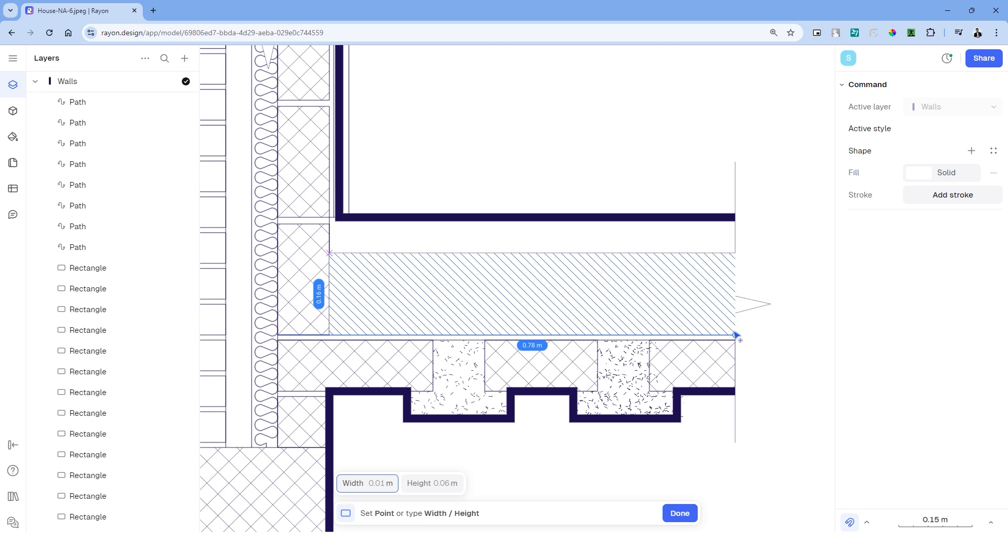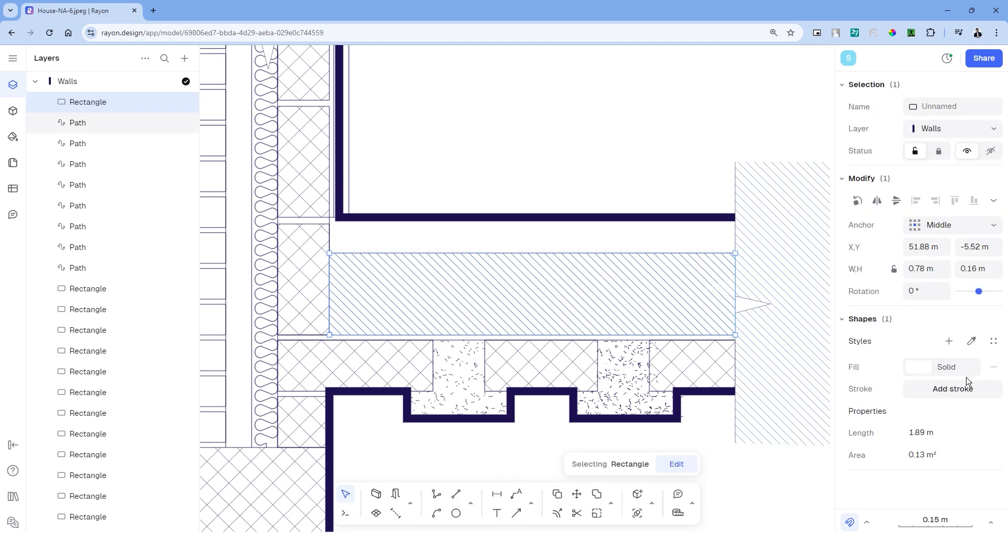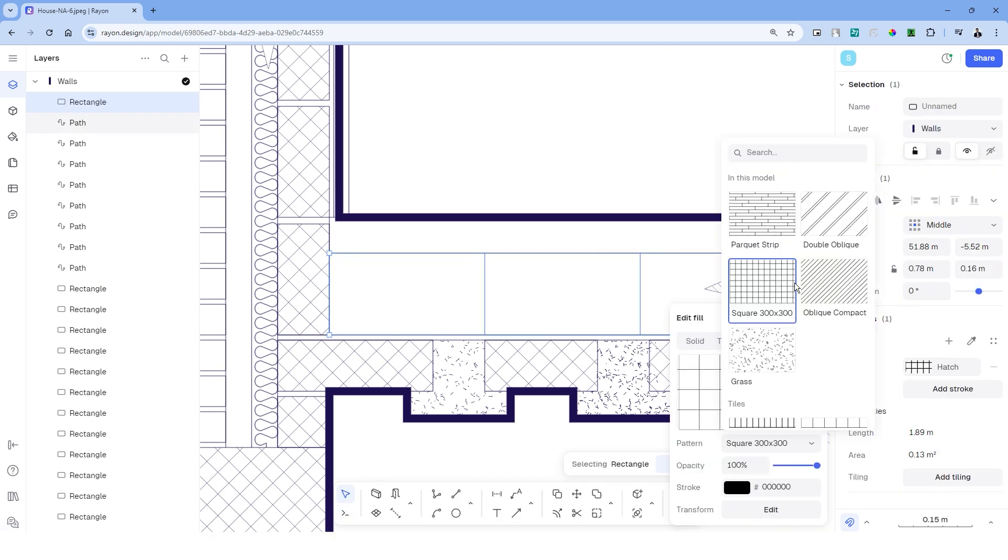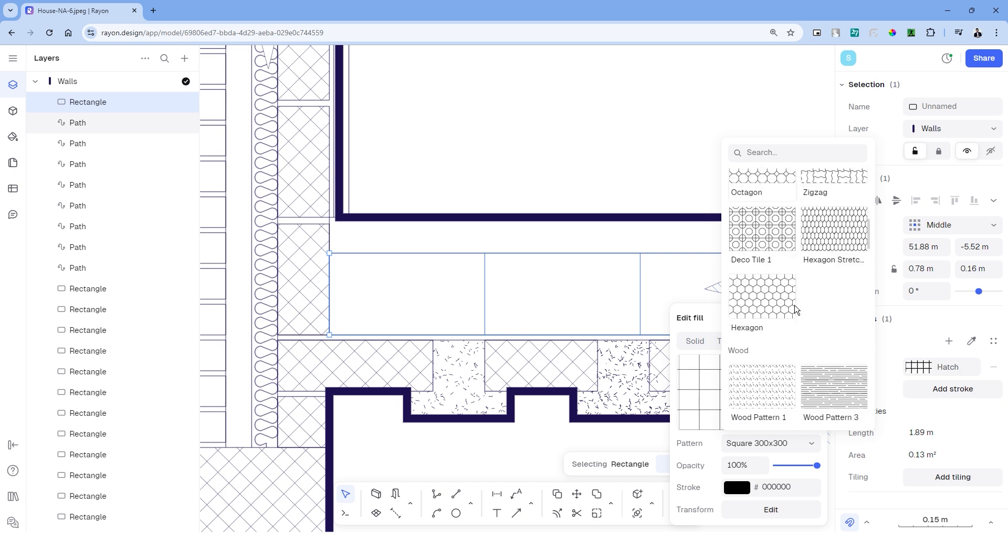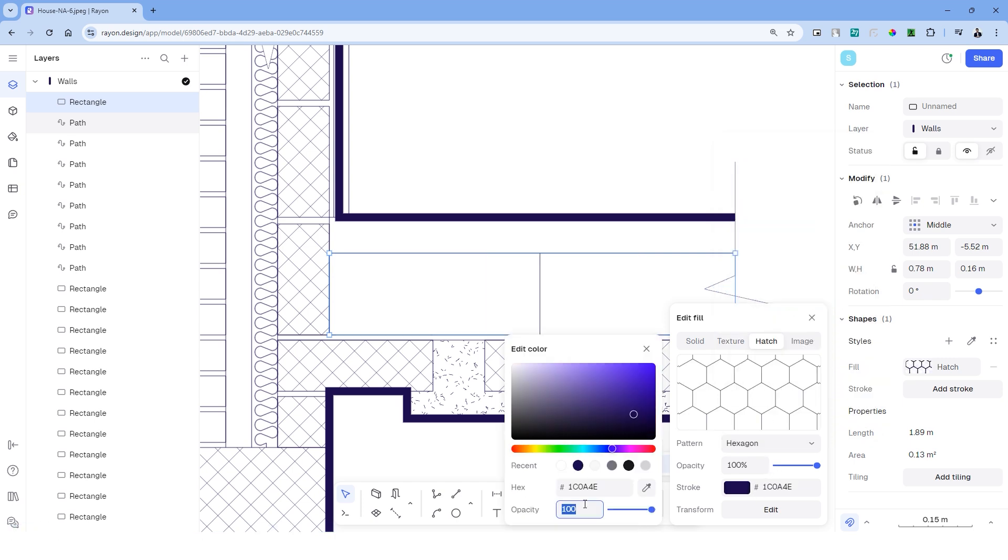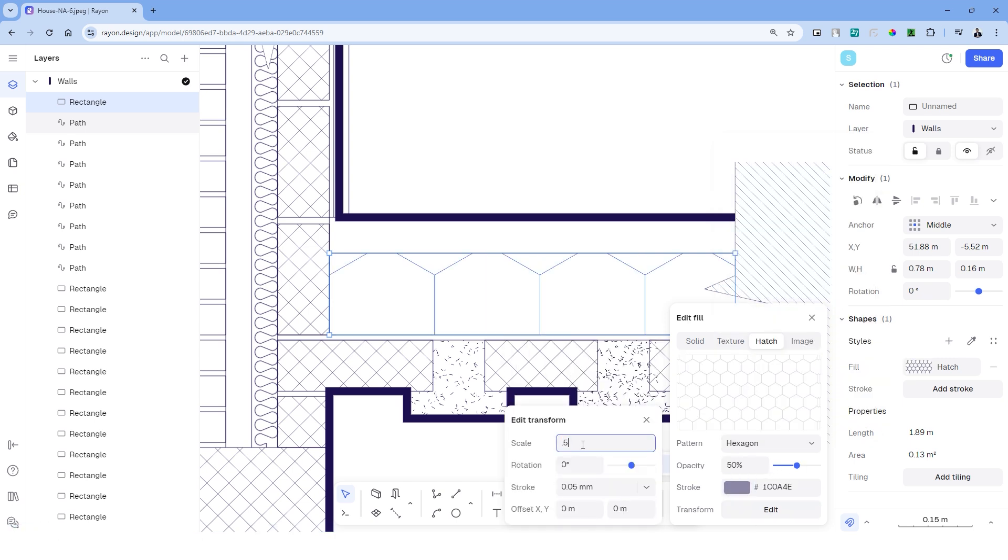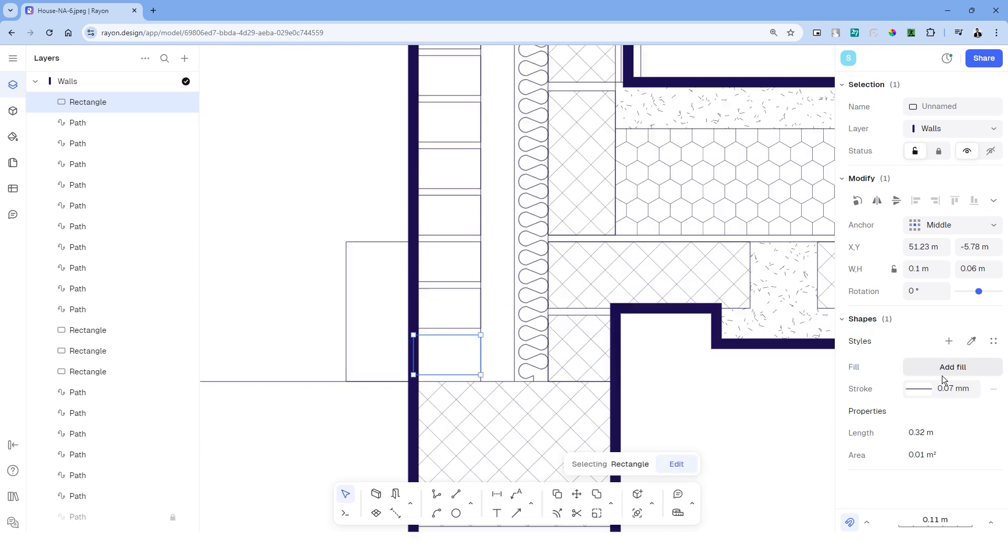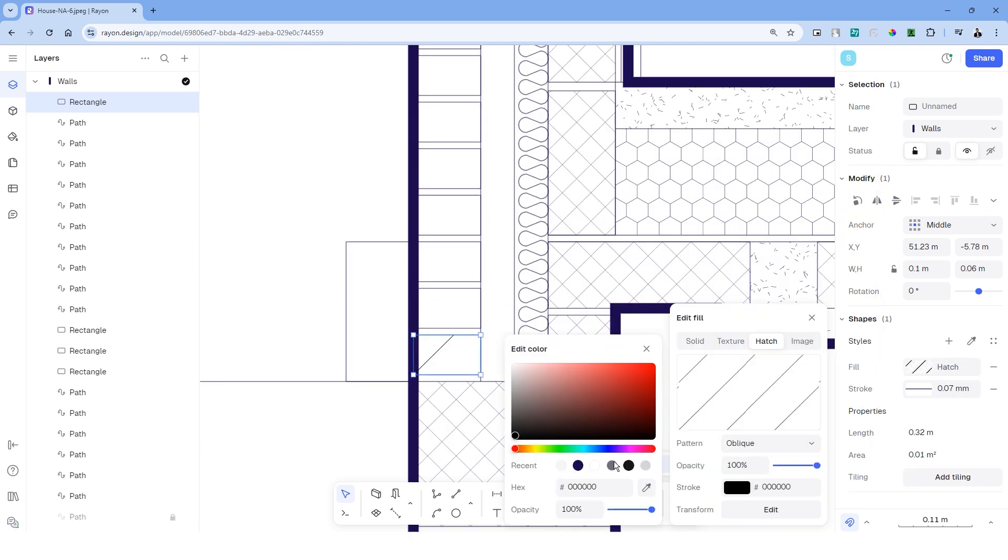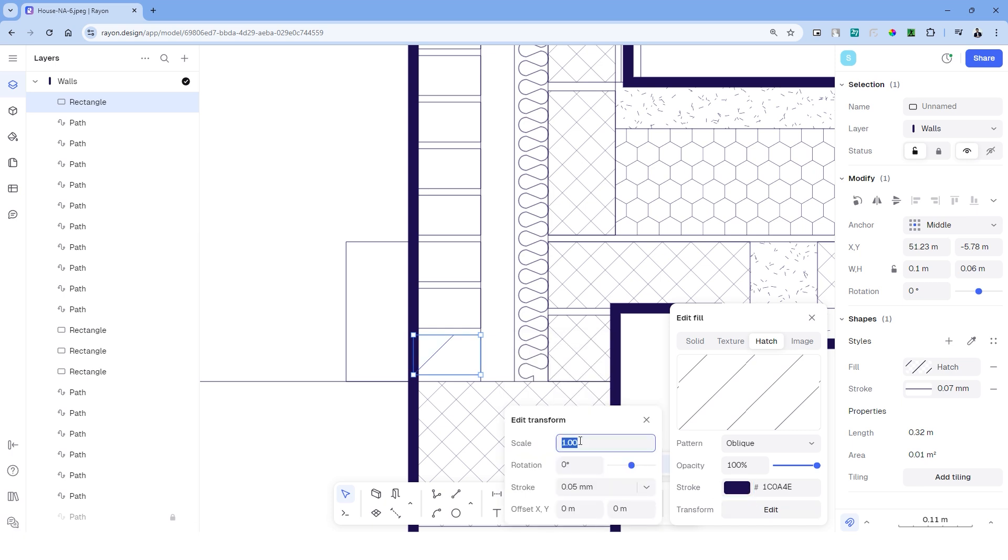Let's create a rectangle and pick another hatch pattern for the street flooring. Let's pick an oblique pattern for the exterior walls and match the same with the rest of the bricks.